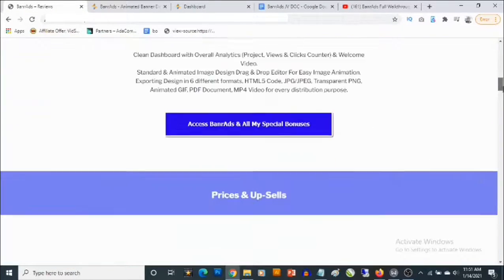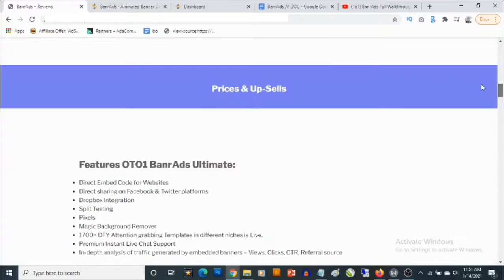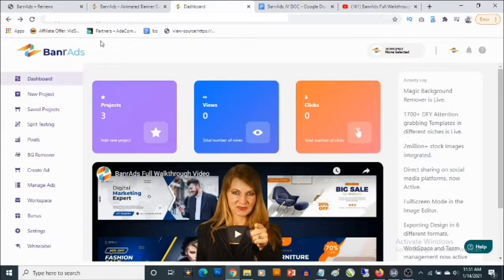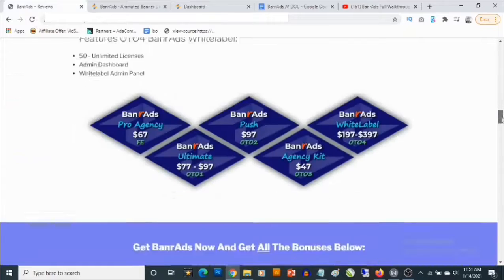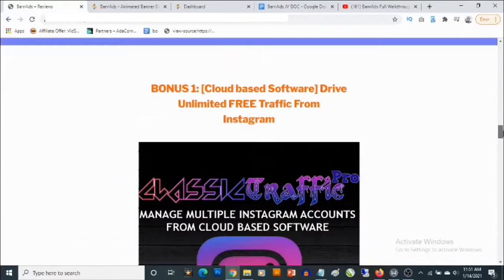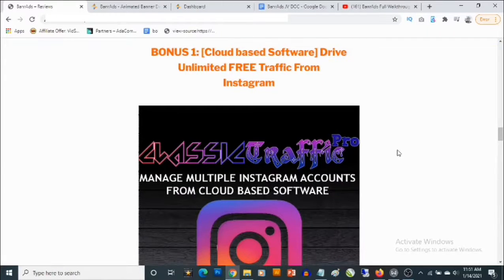Right now I'm going to show you my bonuses and how to use the cloud-based app. My first bonus is a cloud-based app that allows you to drive some high quality traffic in any niche from Instagram. This allows you to connect multiple Instagram accounts — you will not need to have any followers on these accounts — and you are going to be able to use them to drive traffic.